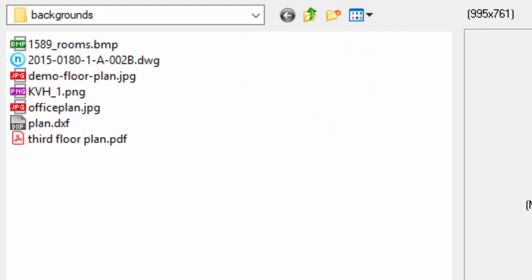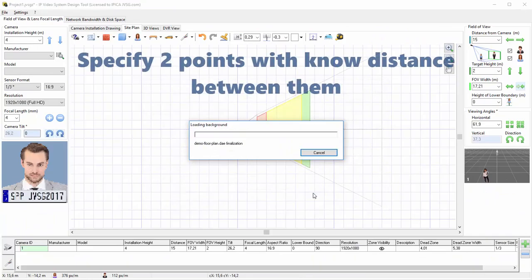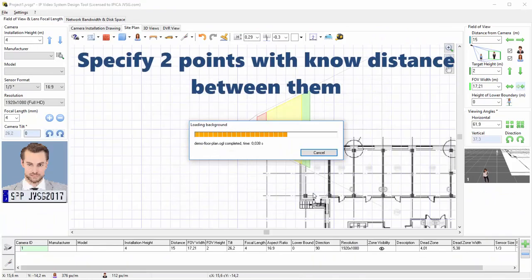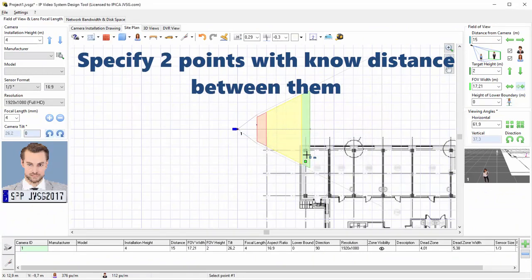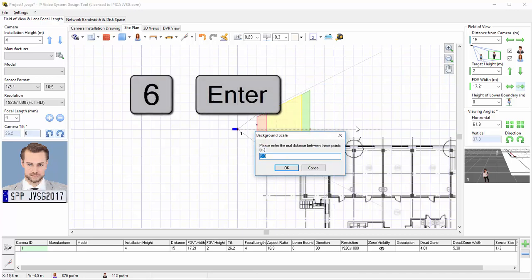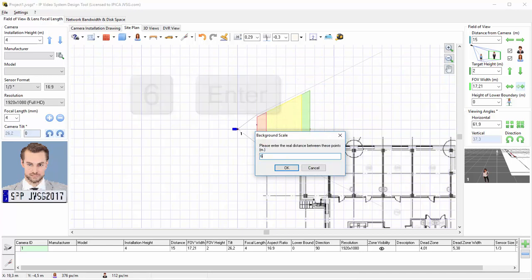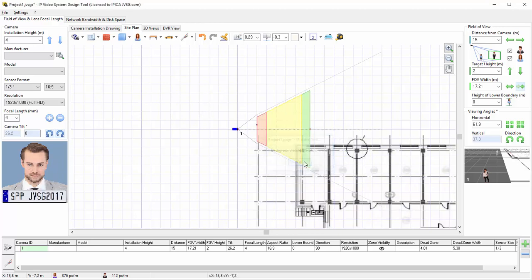When the file is chosen, the program asks to scale the background image. For scaling, we need to specify two points of the background image with a known distance in meters or feet between them. After clicking these two points, the program shows a window where we can enter the distance, for example, 6 meters. Now the background image is scaled and all distances on this plan are realistic.